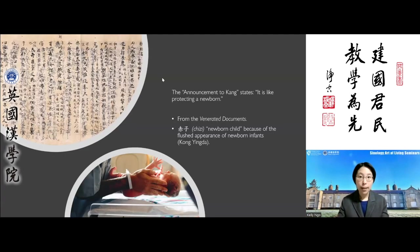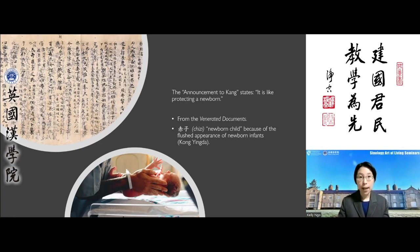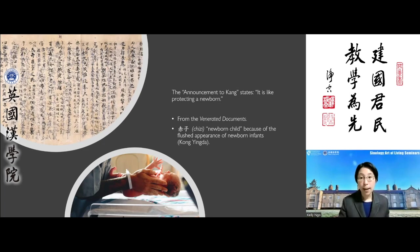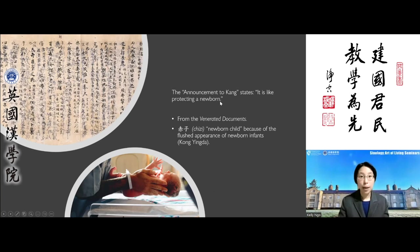The passage goes on to quote from the Venerated Documents, one of the five classics of Confucian learning, which records the political communications and events of the earliest periods of China's history. In the chapter called The Announcement to Kang, it refers to the Duke of Zhou — one of the historical figures Confucius most admired.